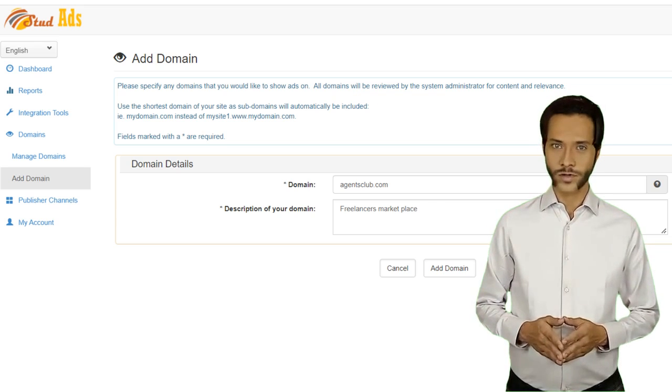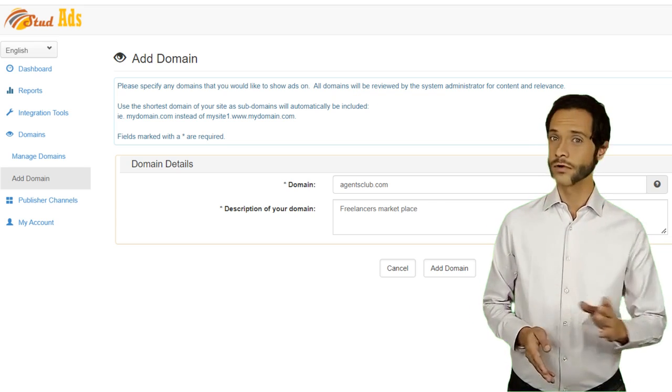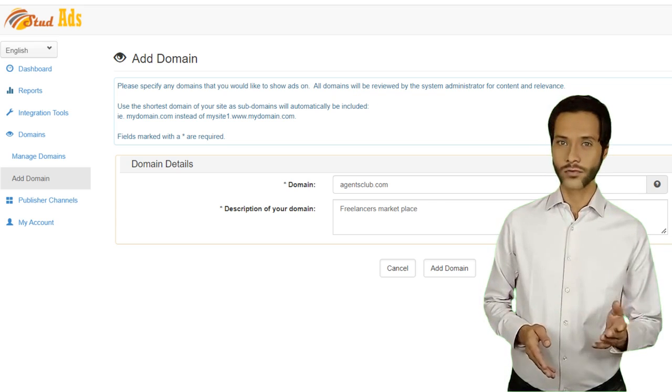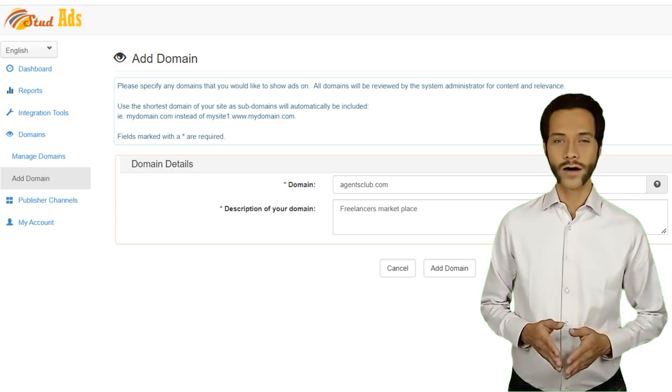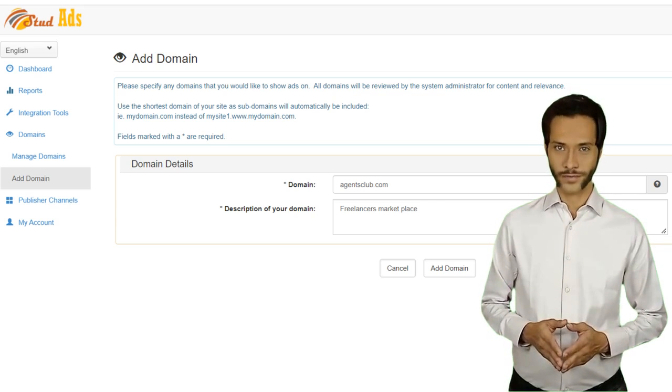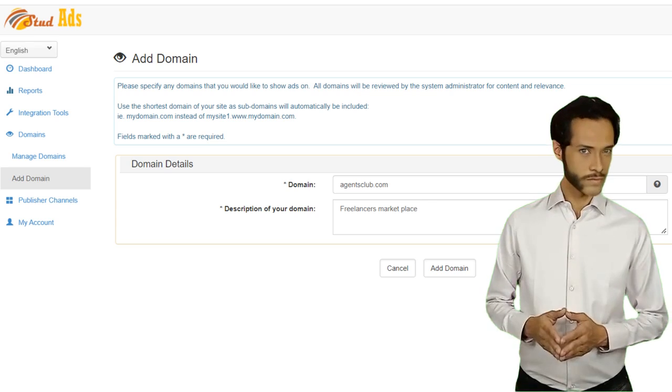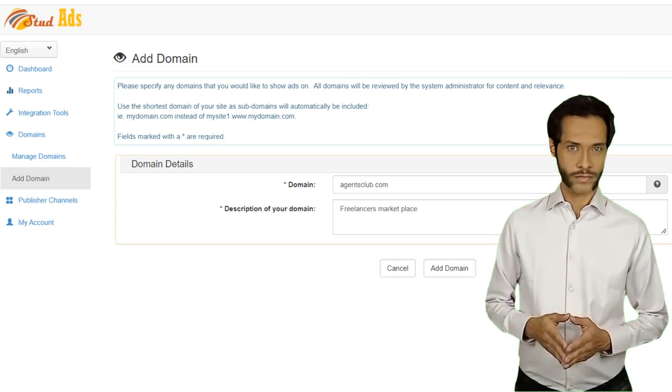Now you should go and see the video with the name 'How to Create Ad Codes and Add Them to Your Website.' Thank you.